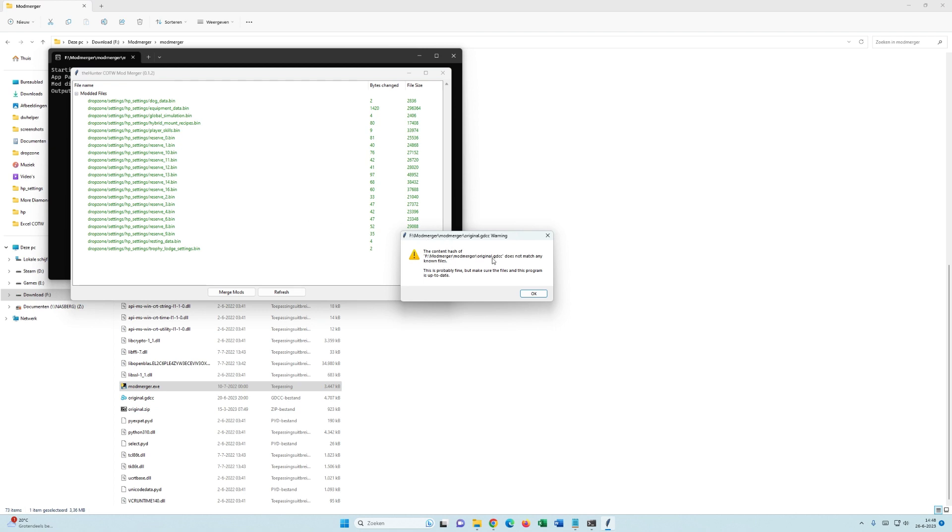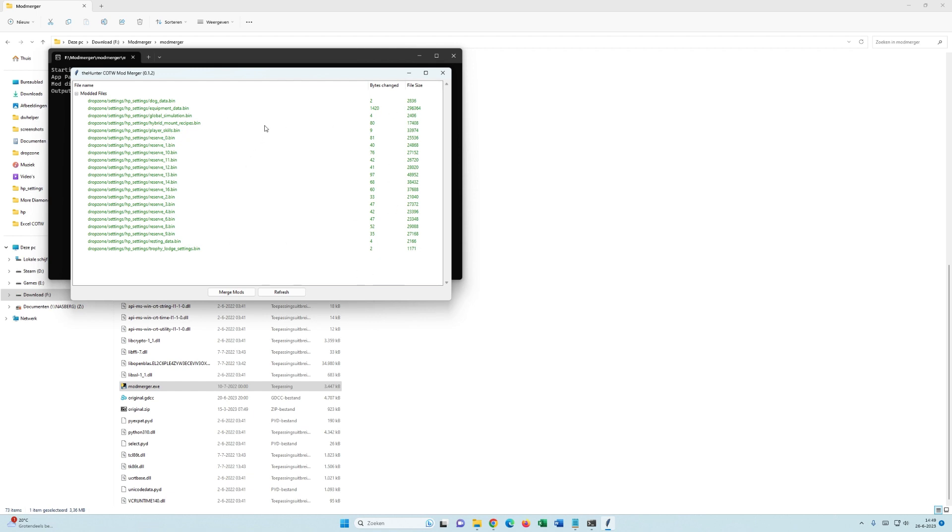Don't mind this one. You can click on OK. That's fine. As you can see, everything is fine. Everything is green. And then you can say Merge Mods.